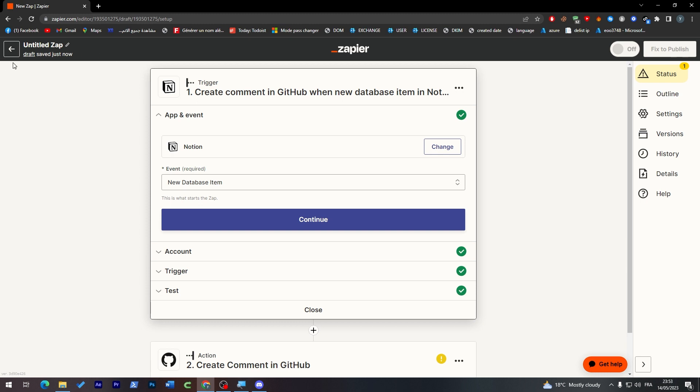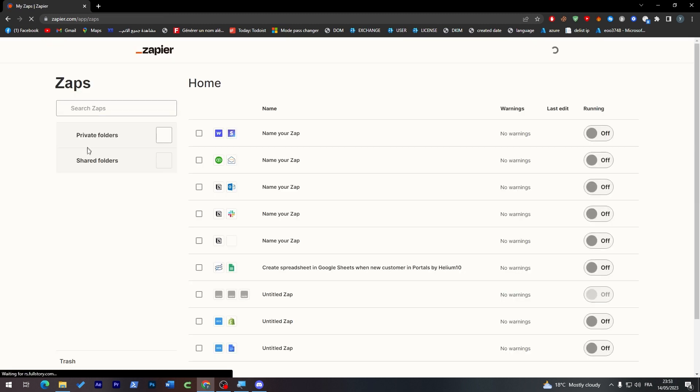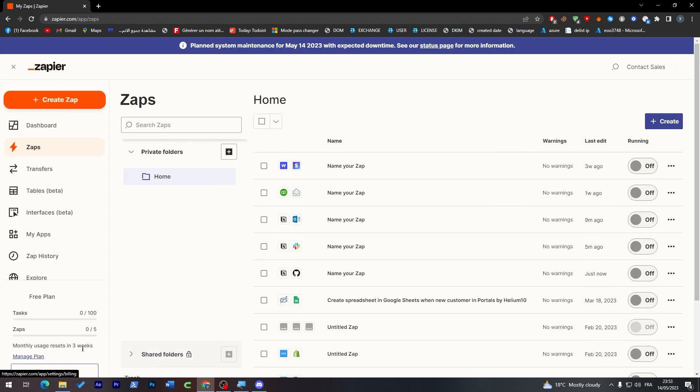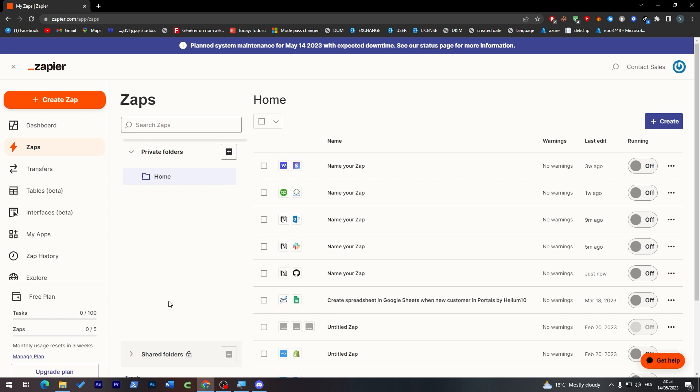It can take for the free version until a hundred times as you can see here in the bottom right or left. So yeah, that was completely it. That's how you can connect these two apps. Thanks a lot for watching and see you in the next tutorial.